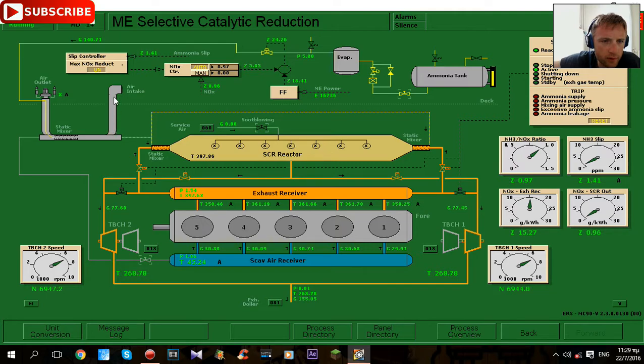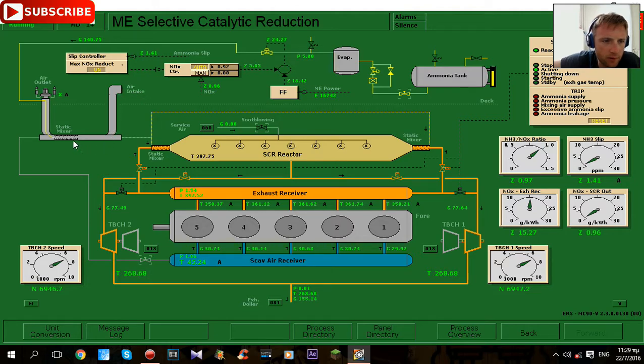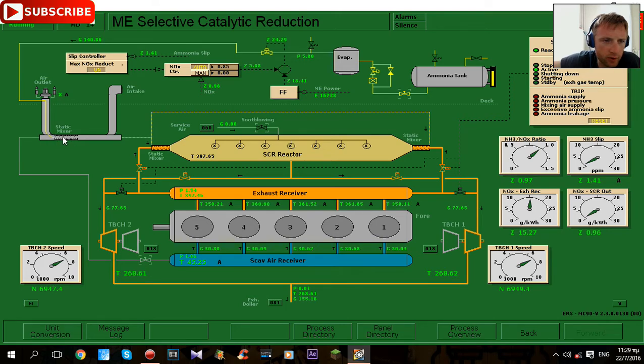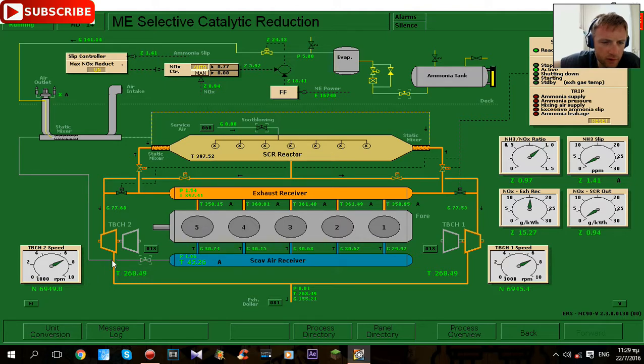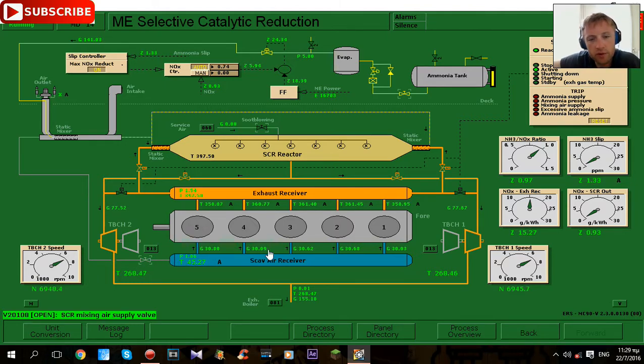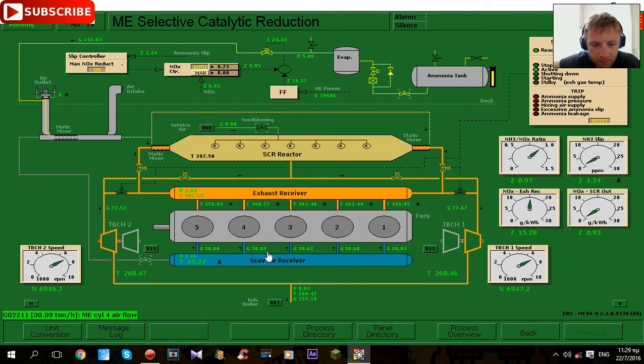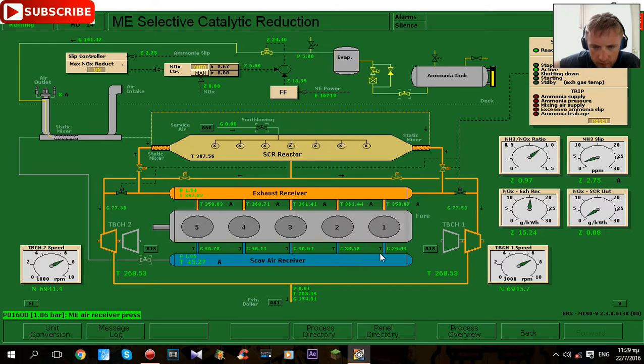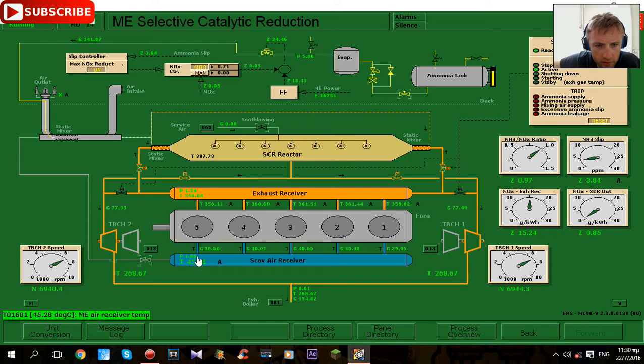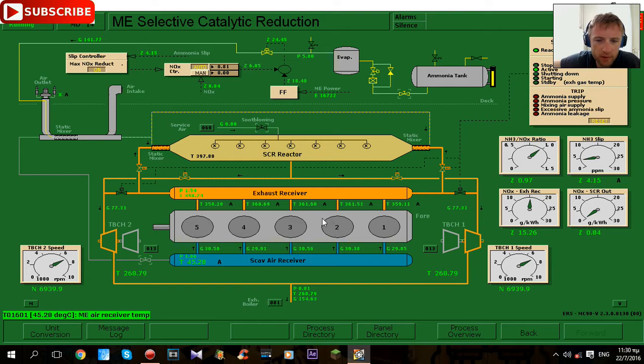And from here it's taking air, the air is passing here. After here it became the mixture of air and ammonia in this static mixer and then it's traveled from this pipe passing here through this valve and then to scavenging air receiver. Scavenging air receiver, it's a pipe, long pipe.